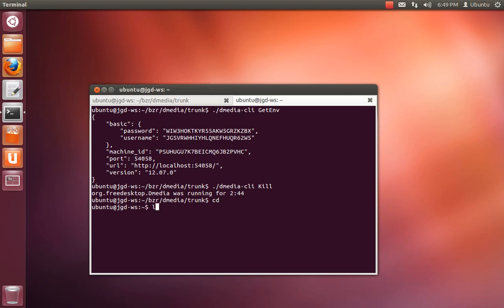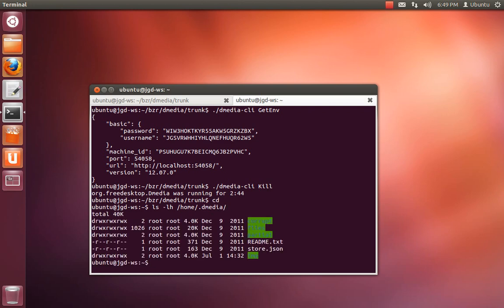By default, when you install D-media, it creates a shared file store in /home/.dmedia. I'm not sure we're actually going to keep this around. It was basically started when we were at UDS and Linaro Connect so that we could have these files in a location that was shared.